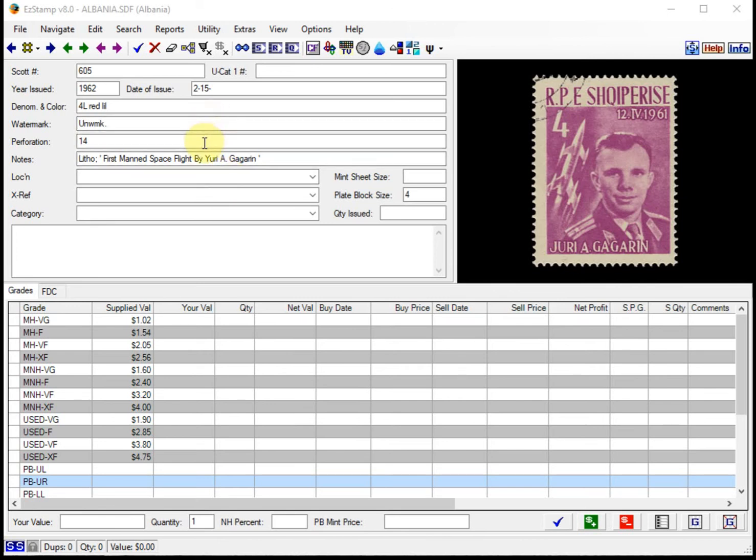With Easy Stamp open, any country, it doesn't really matter. Right now I've got Albania open. We go to search and we'll select power search.